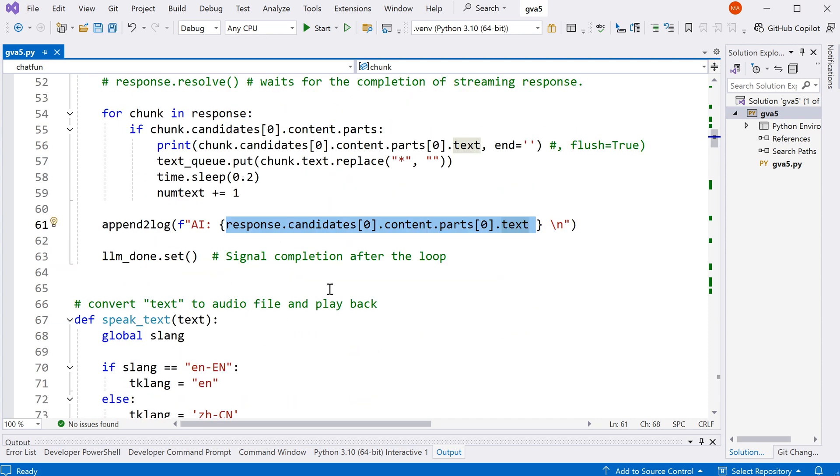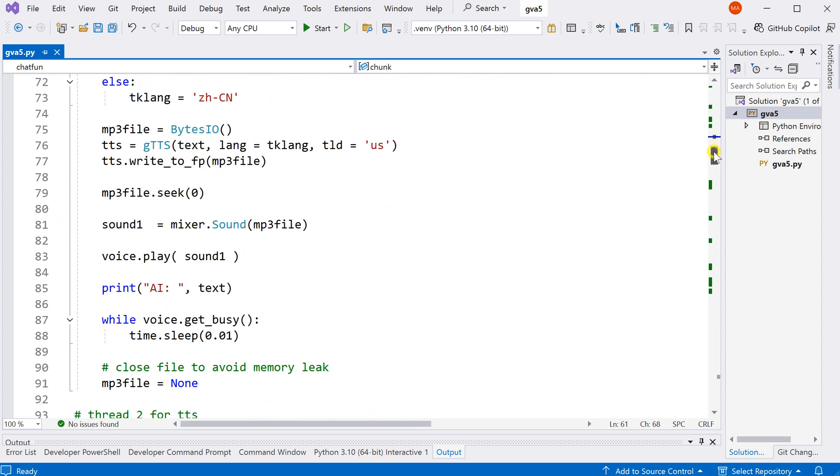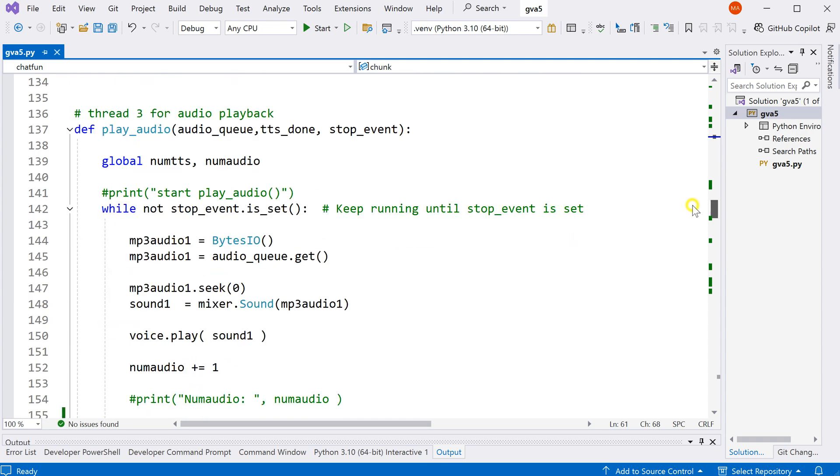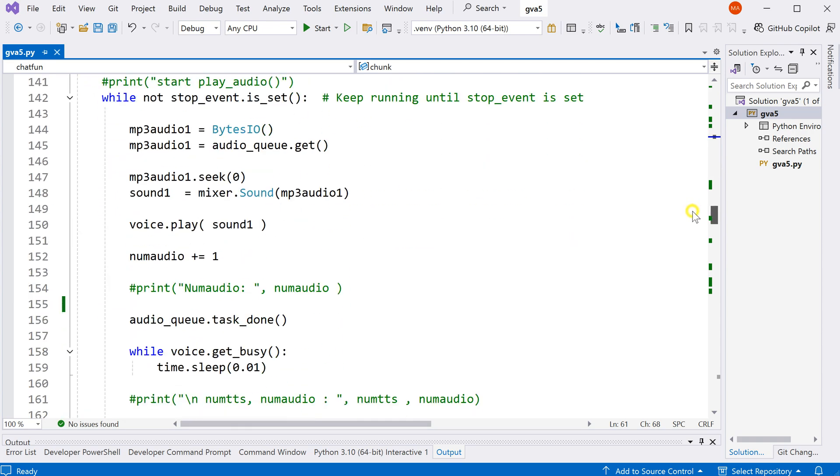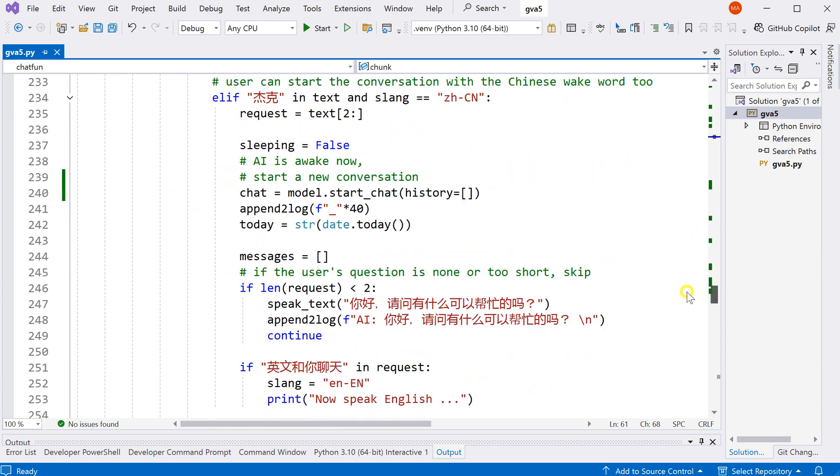So the rest of the code is exactly the same as before. Please check my previous video to understand the rest of the code. I will put a link to my previous video in the description below.